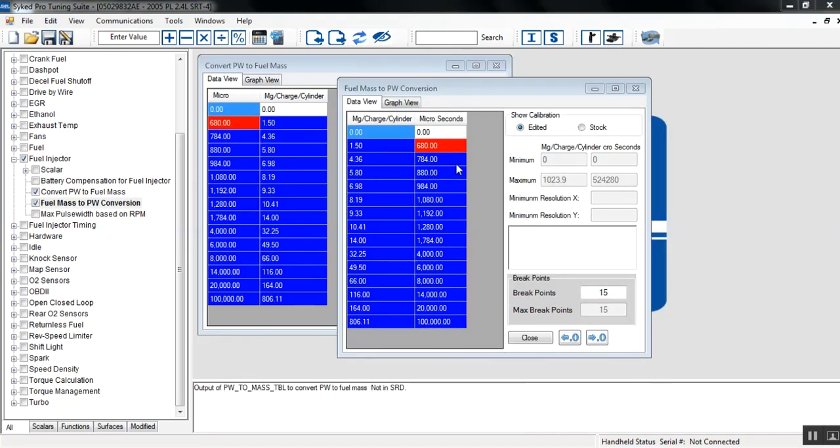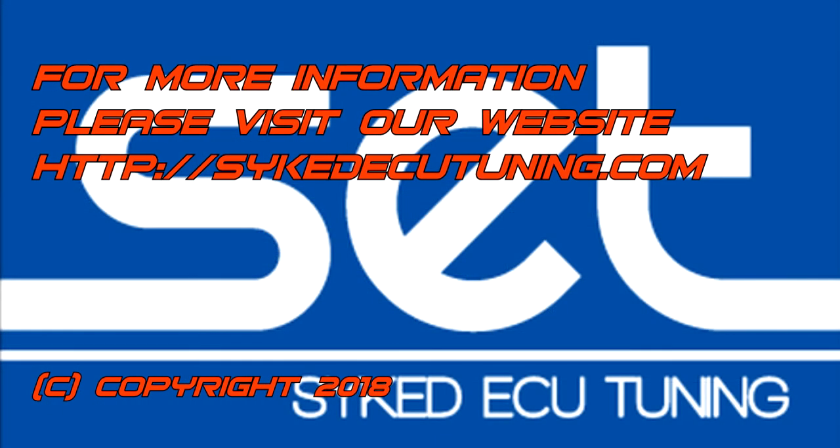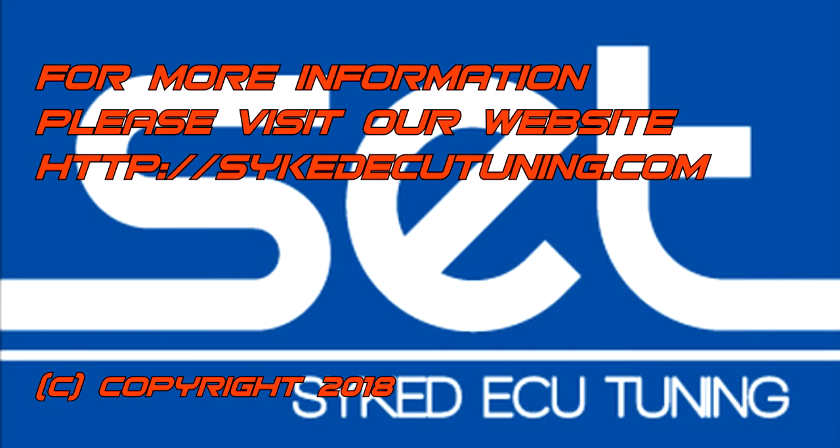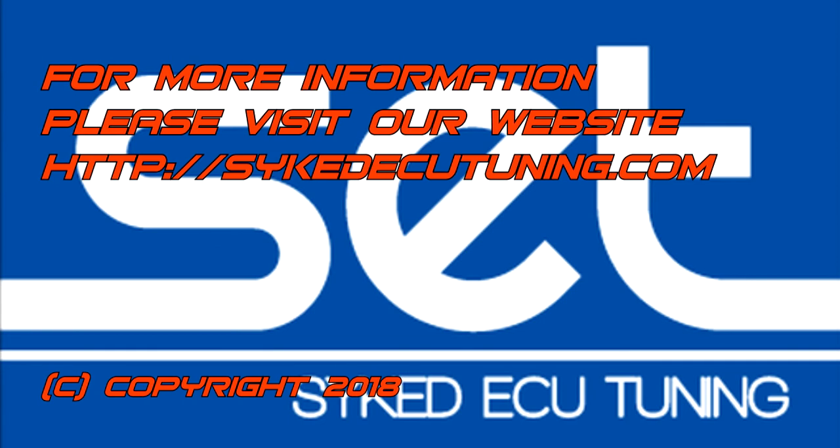Thanks again everyone for tuning in today. I hope you enjoyed our video. Please subscribe to our YouTube channel for upcoming videos. And if you have any questions, please visit our website at psychedecutuning.com.